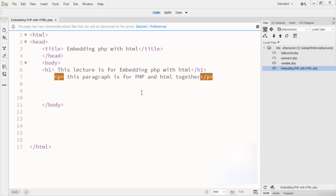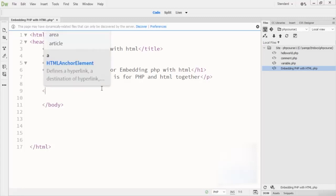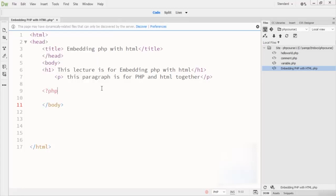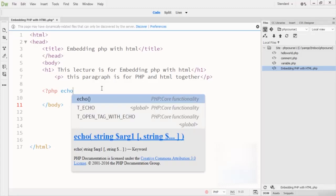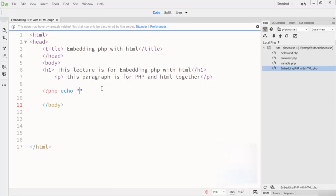Here I write the PHP opening tag, and inside it I write echo. Echo is used for output — string output or any output. Inside the echo, I write a p HTML tag and the text 'This is lecture for PHP and HTML'.